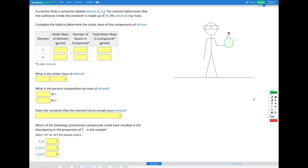In this question, a scientist finds a container labelled ethane with a formula C2H6. The scientist determines that the substance inside the container is made up of 84.4% carbon by mass. Our goal is to first figure out the molar mass of ethane, then figure out the percent composition of ethane, and use that to determine whether what's in the container is pure ethane or not — and if not, what the possible contaminants could be.